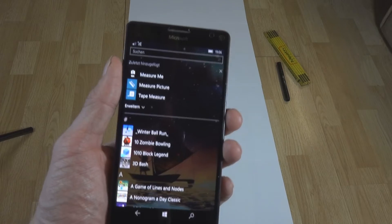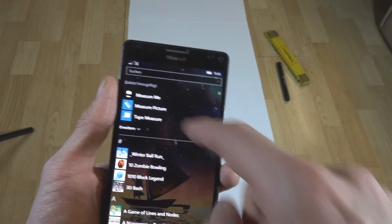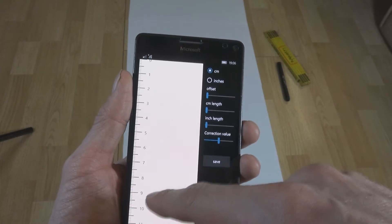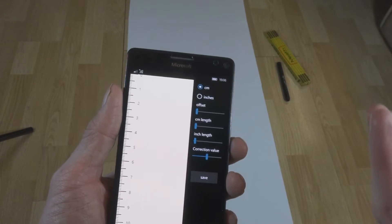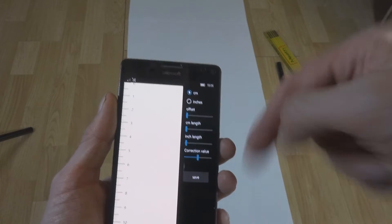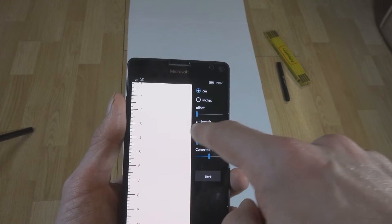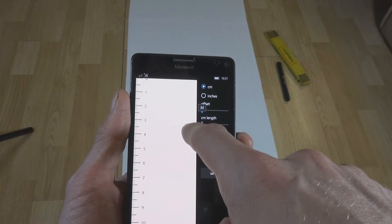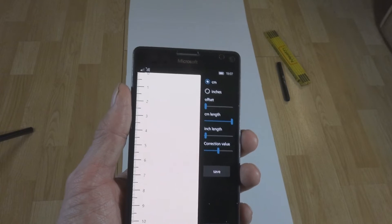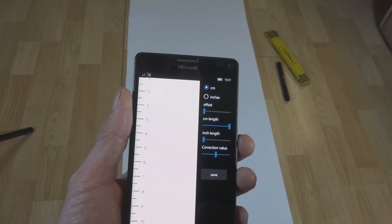Here are the three apps we are going to test today. The first one is Tape Measure — an app that uses the smartphone screen as a ruler and is pretty precise. You can switch between centimeters and inches, set an offset, and adjust the ruler length. The standard length is 30 centimeters but you can go up to 300, and there is also a correction value option.